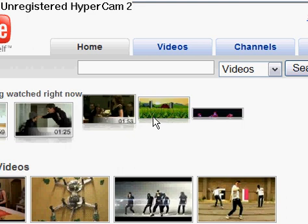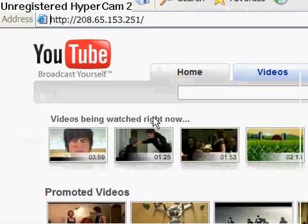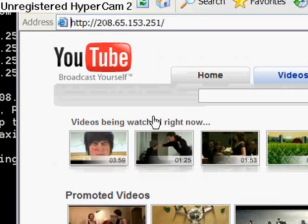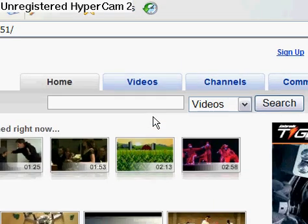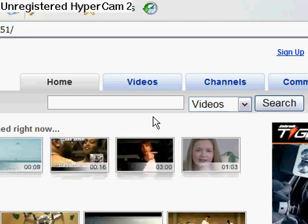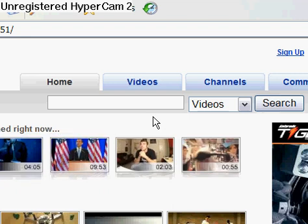YouTube appears — as you can see. And again, you can do this with any computer, any site; it doesn't matter. This is great for getting around a child block on your computer, or if you're at a library, a school — any blocked computer. Anyway, there you go.